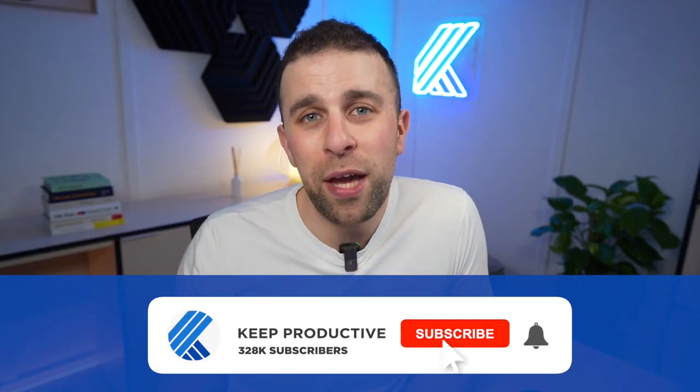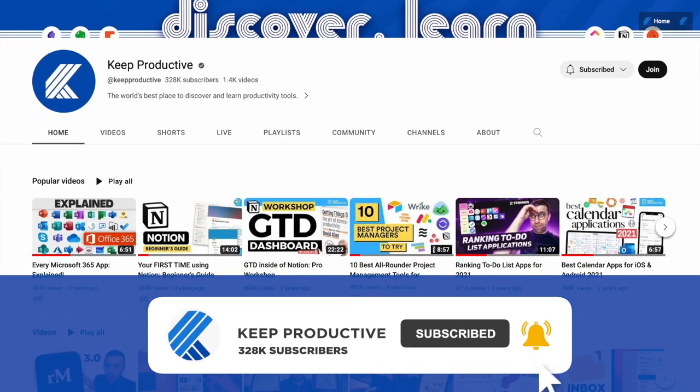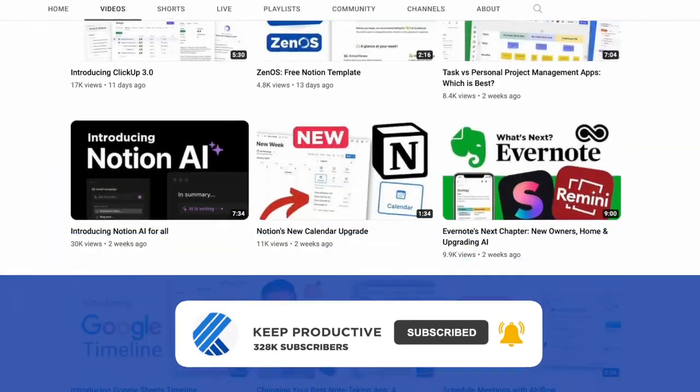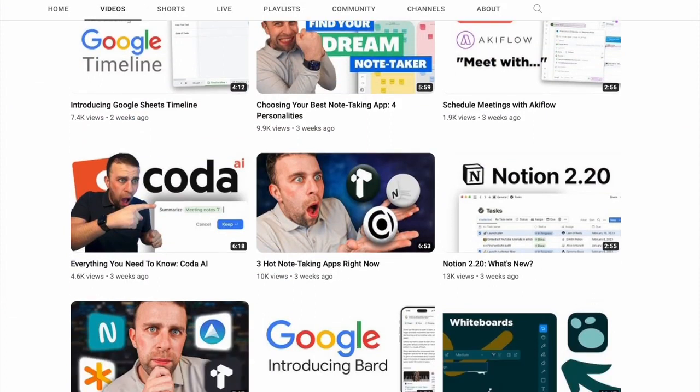So that was Grammarly Go. If you're interested in subscribing to Keep Productive, you can find any links available in the description below. My name is Francesco D'Alessio and it's been a pleasure having you. Enjoy Grammarly Go, and I'll see you all very soon.